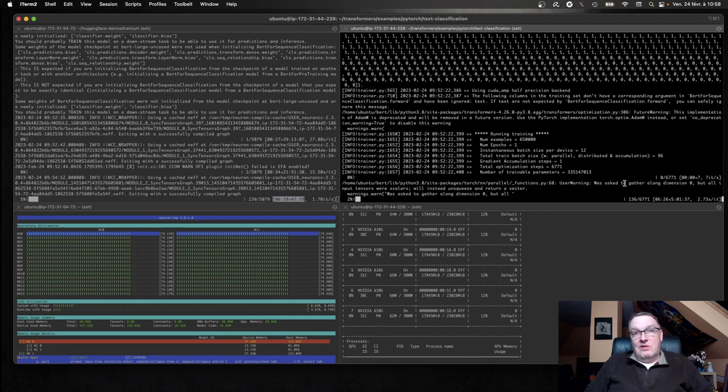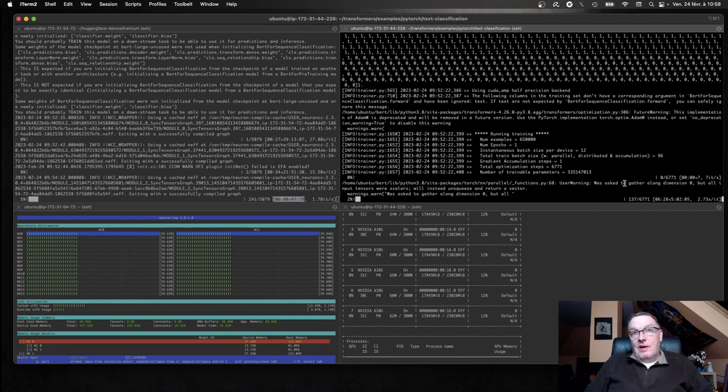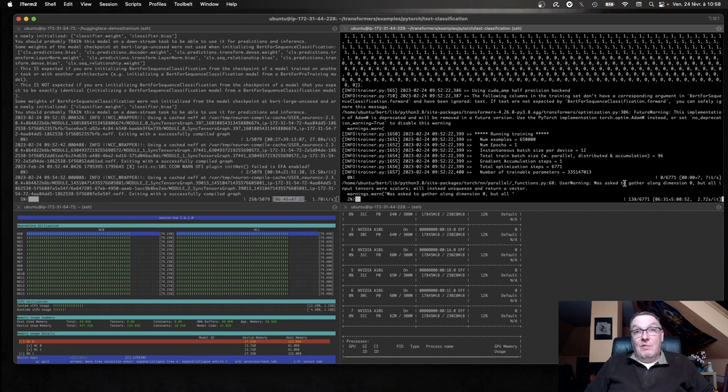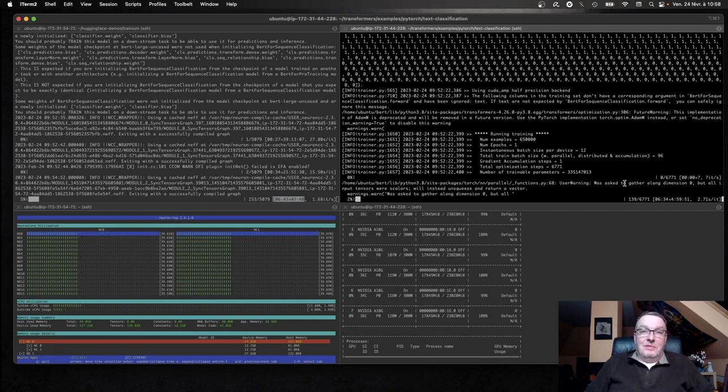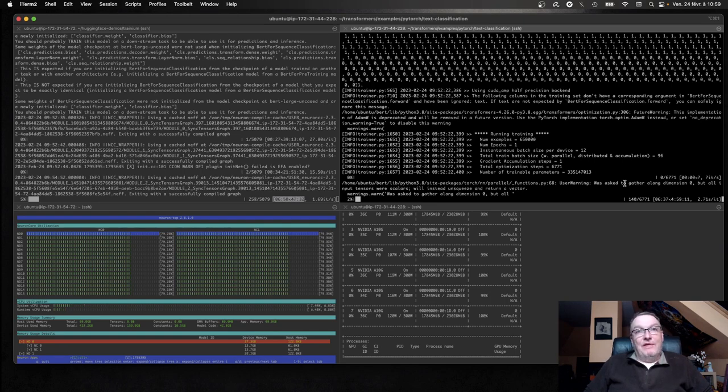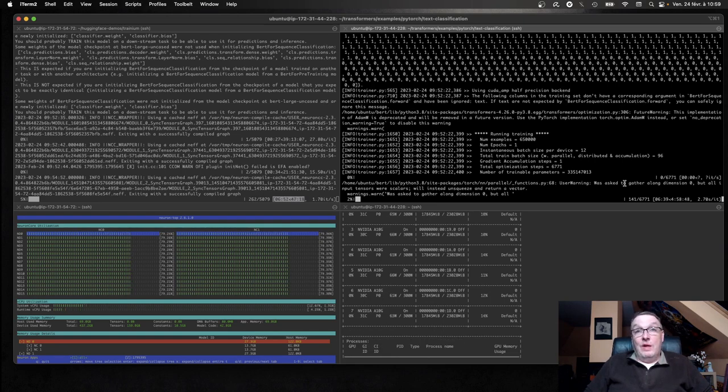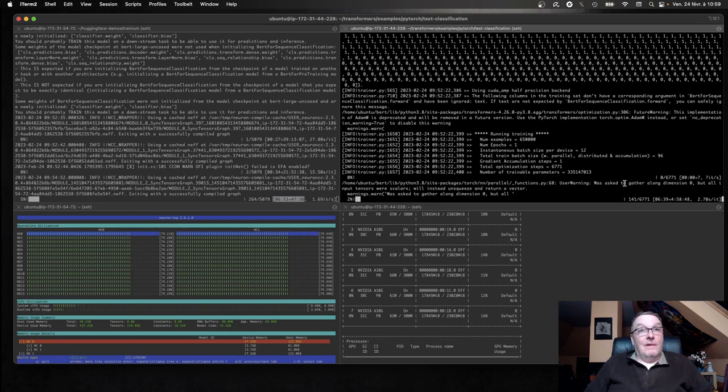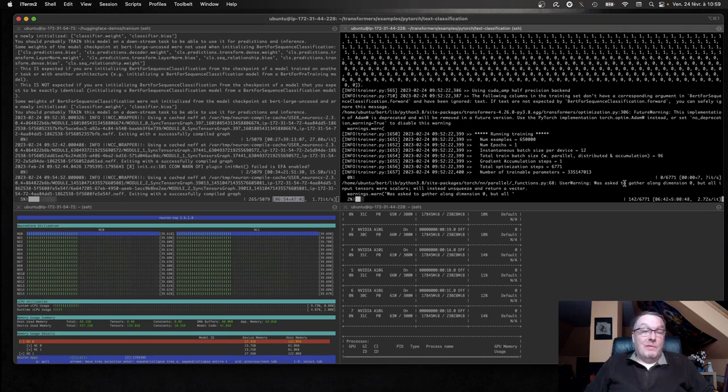And so what I'm seeing here is literally 5x or maybe even more. Yeah, let's stick to 5x. A 5x speedup in favor of Trainium on a really large training job.